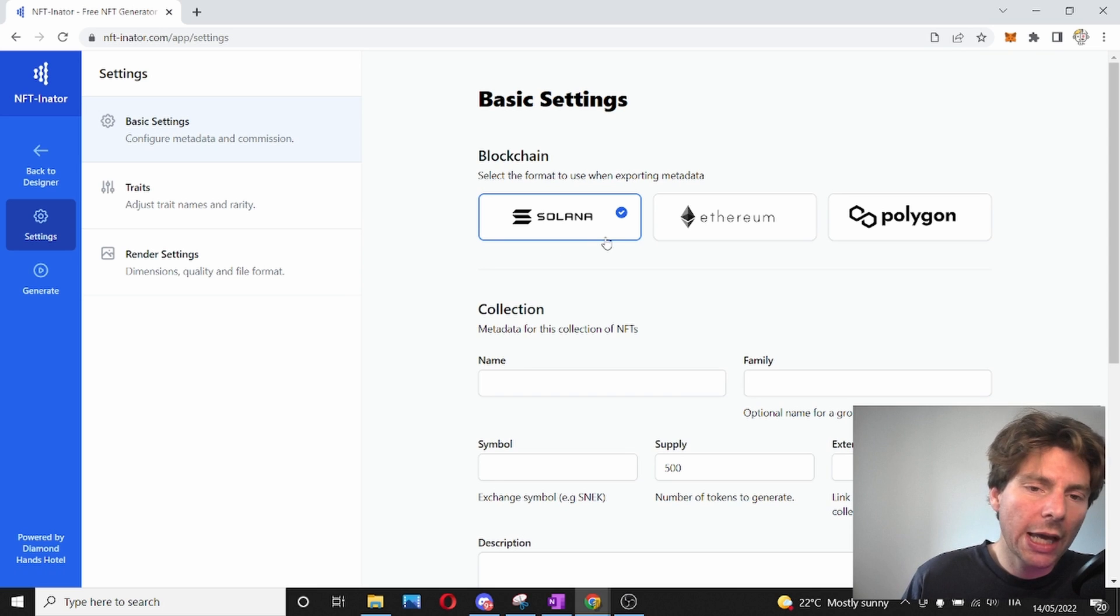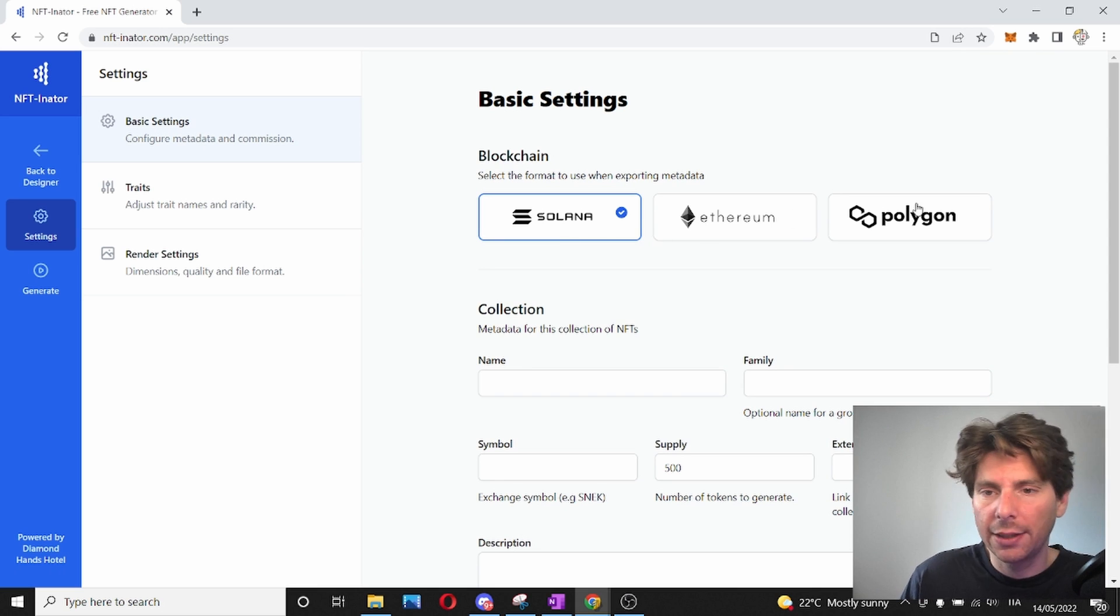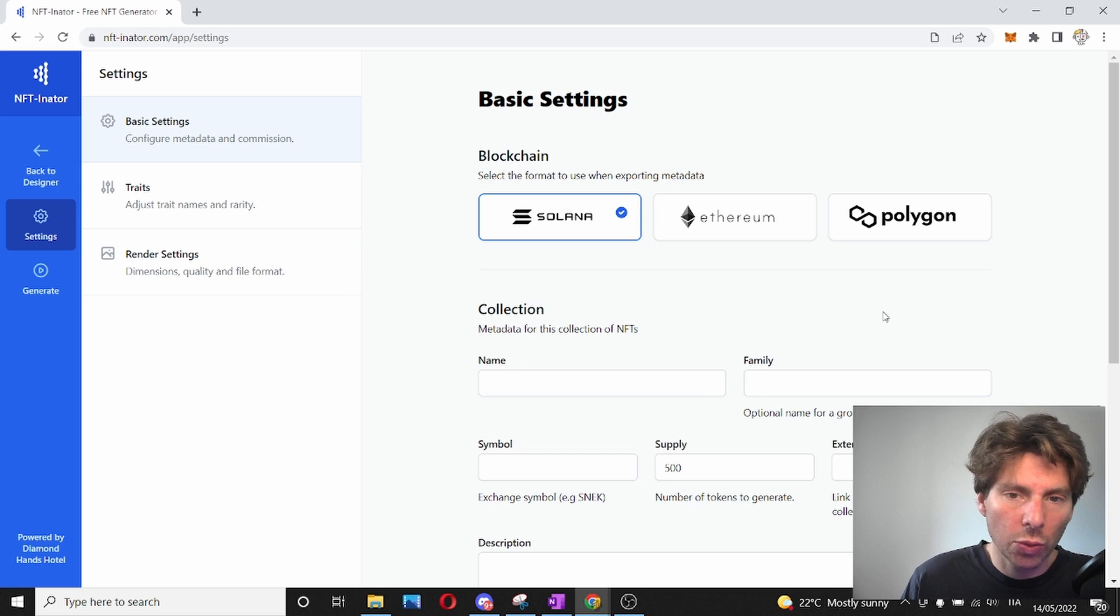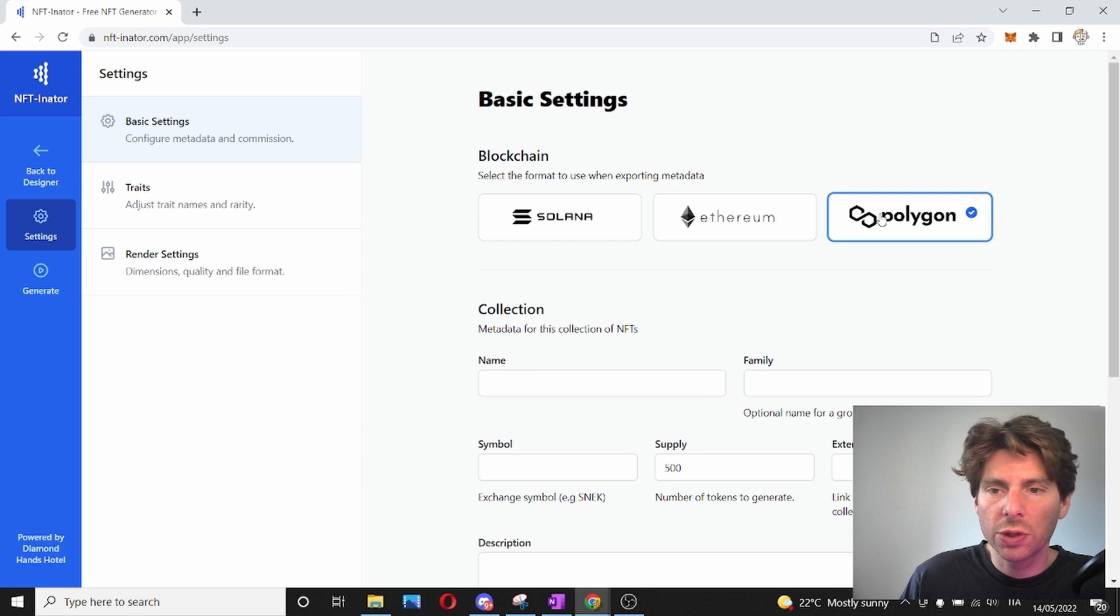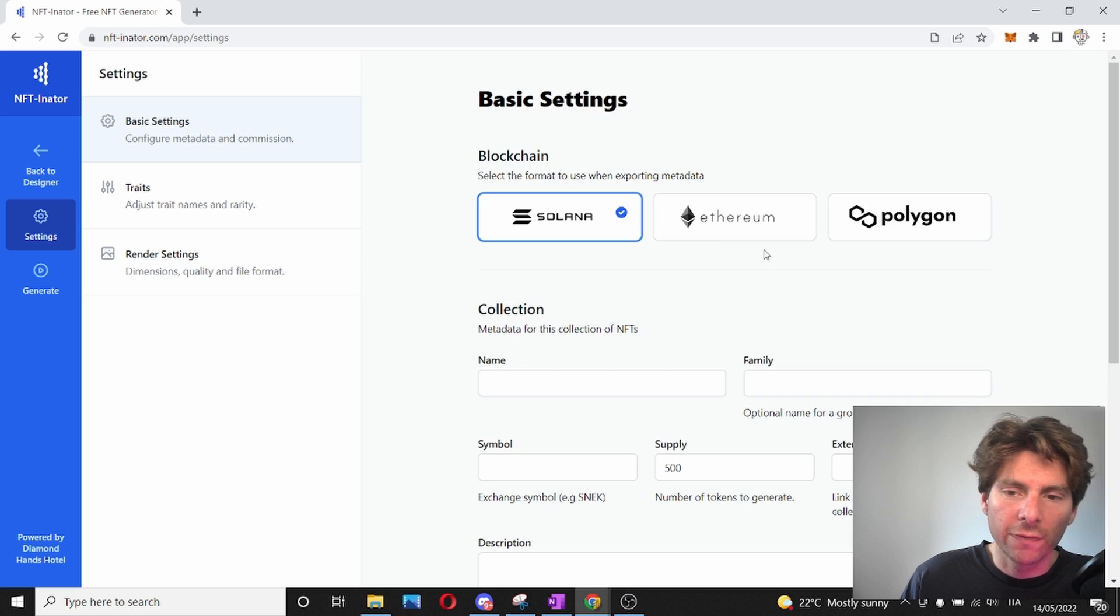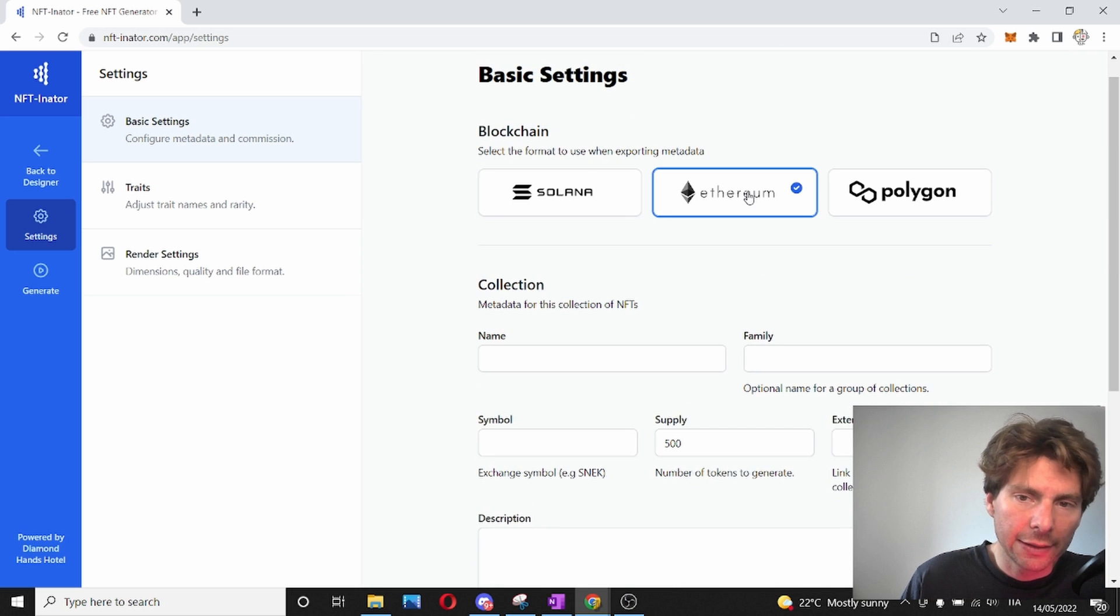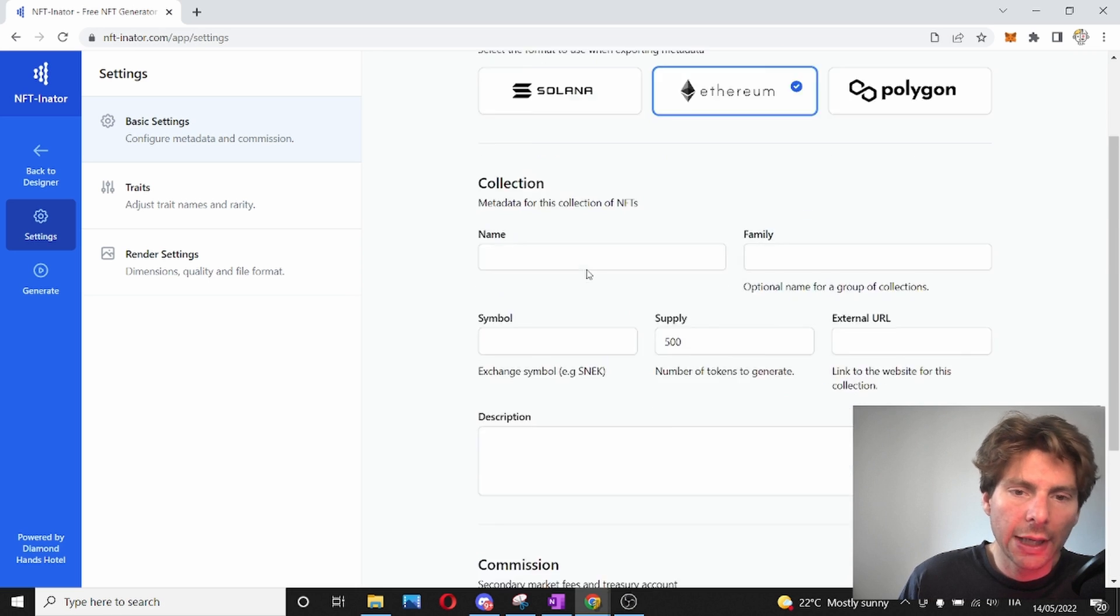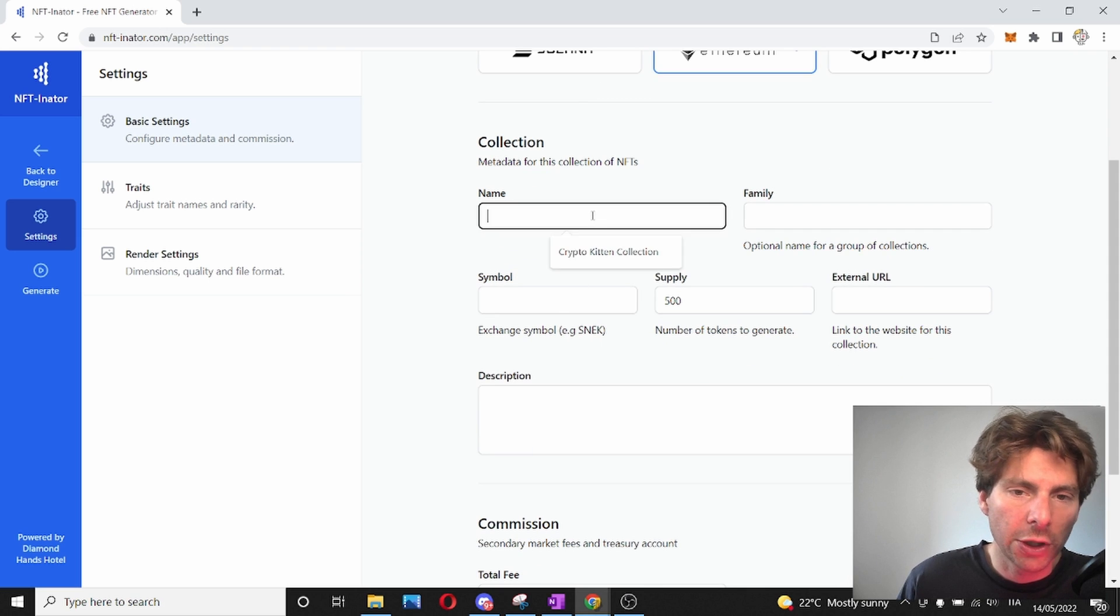We have the metadata that can be generated for Solana, Ethereum, and Polygon, which is great. So based on the blockchain that we're going to be deploying, we're going to choose which one of these. And the metadata is going to be generated differently. Let's stick with Ethereum and let's fill out some of this information.